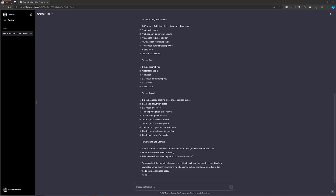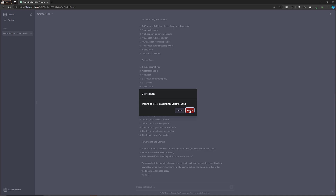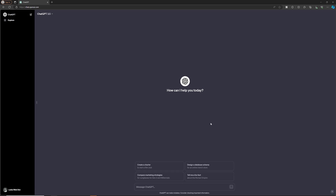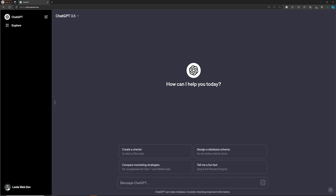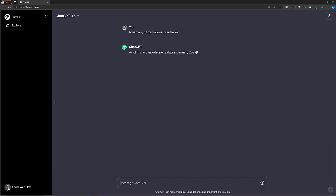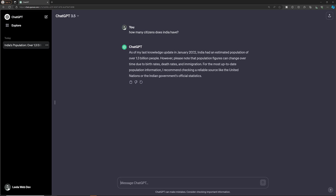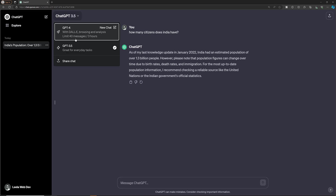Now I will show you some simple prompts. Here you can see the prompt input. For example, I am searching 'How many citizens does India have?' This is a simple prompt message I am trying to search.